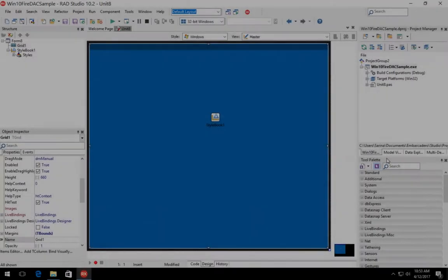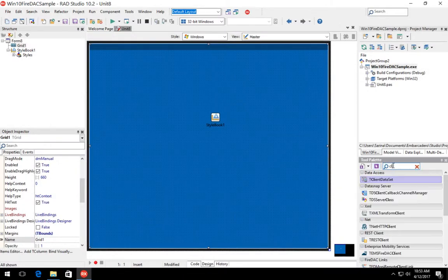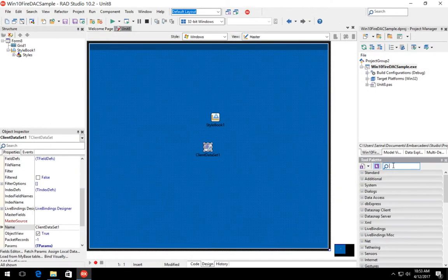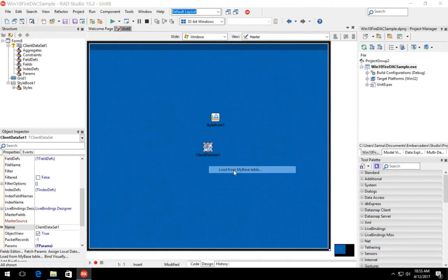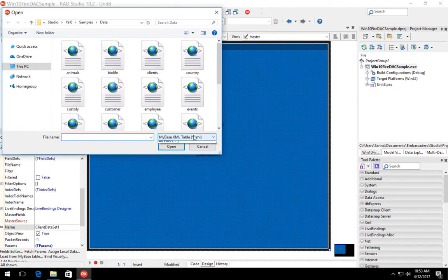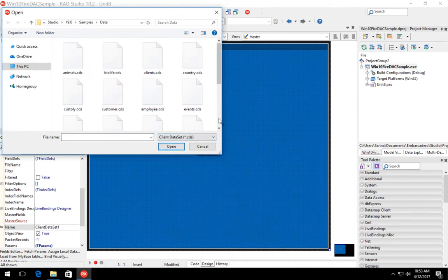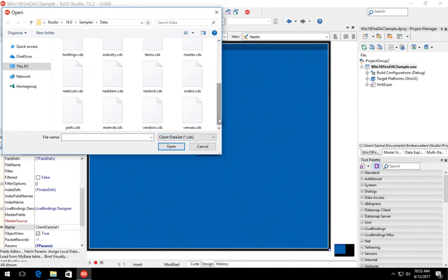Here you can see we have a blank form with the Windows 10 style loaded to it. Now we're going to drag and drop the client dataset component onto our form. We could also use an existing application.